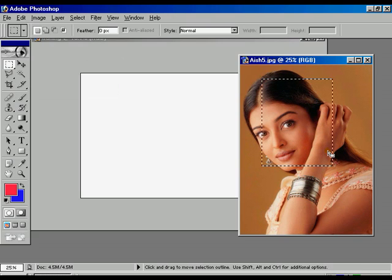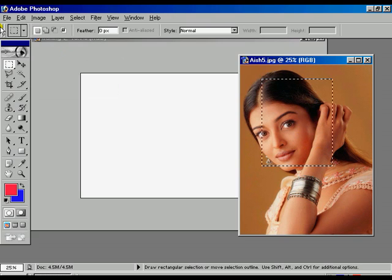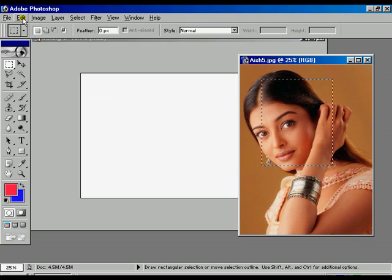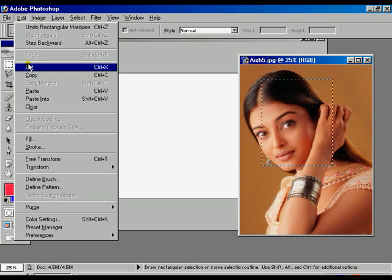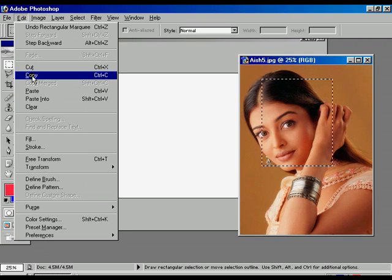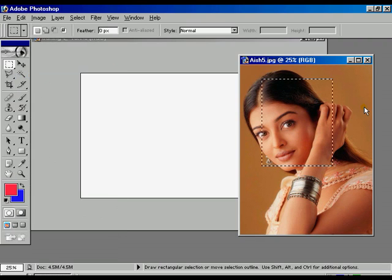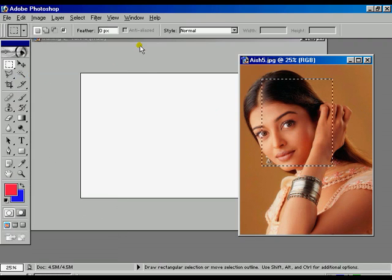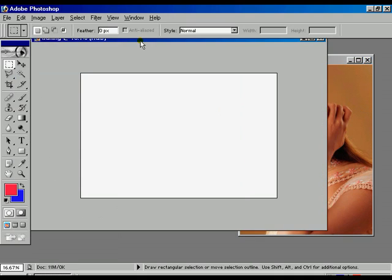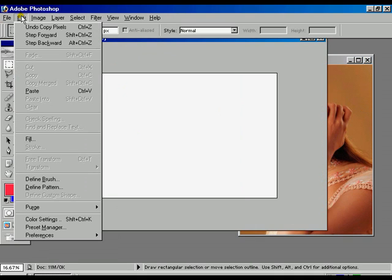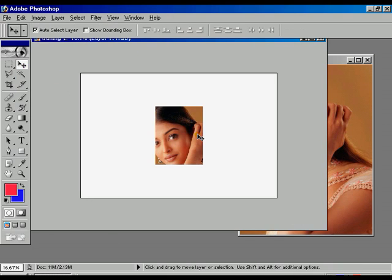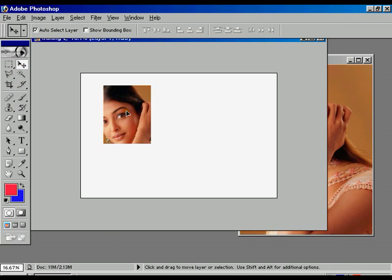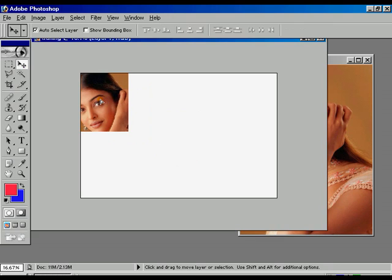To copy the image, go to the Edit option and press Copy. Select the training file, go to Edit, and choose Paste. Now using the Move tool, move the image to the left side.